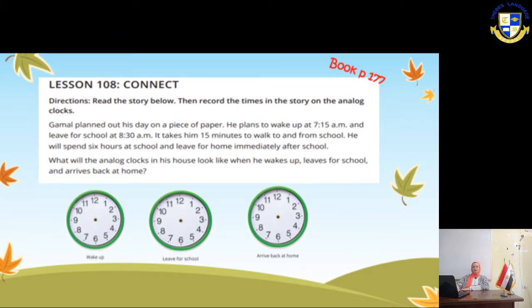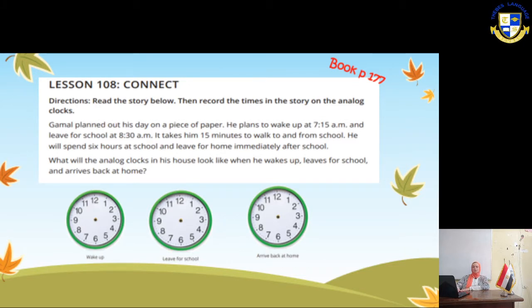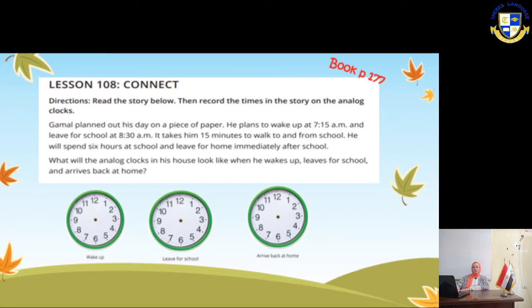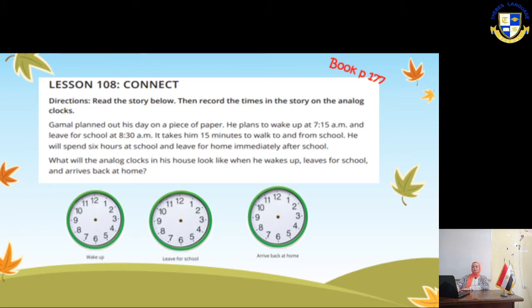Gaman planned out his day on a piece of paper. He plans to wake up at 7:15 a.m. and leave for school at 8:30 a.m. It takes him 15 minutes to walk to and from school. He will spend 6 hours at school and leave for home immediately after school. What will the analog clock on his house look like when he wakes up, leaves for school, and arrives back home?